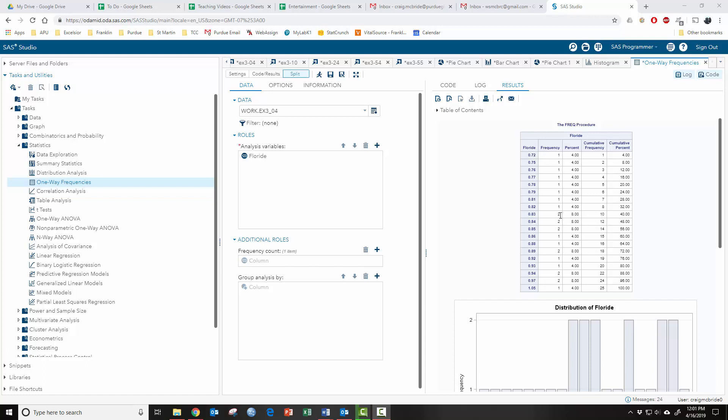So the relative frequency of this one, it showed up one time out of the total. So that was 4%. This one showed up two times, which is 8% and so on and so forth. So these are relative frequencies just displayed as percentages rather than like a decimal or ratio kind of thing.